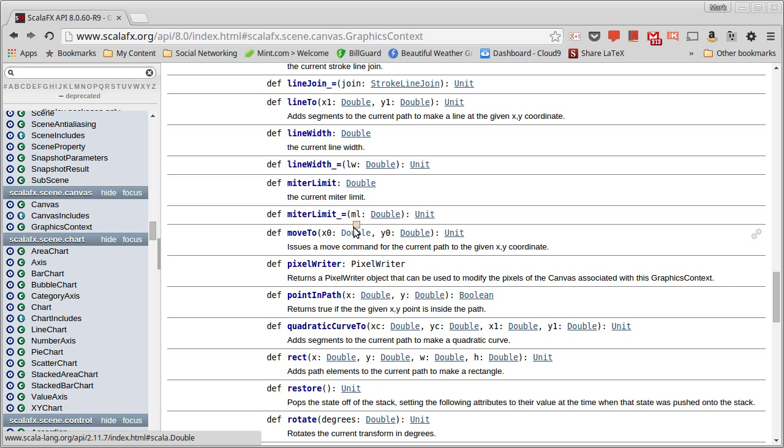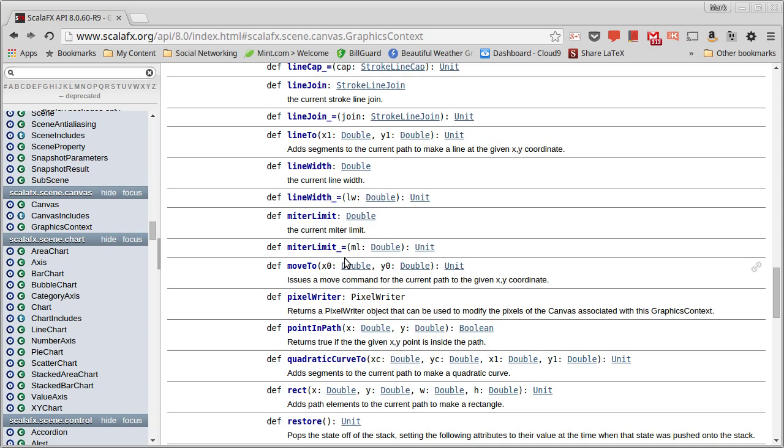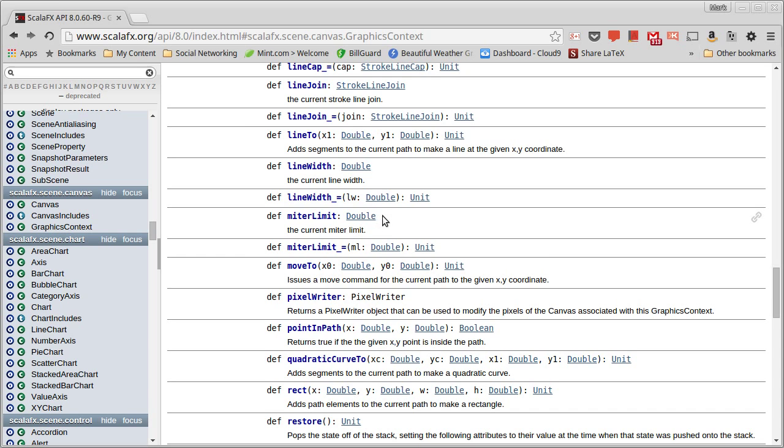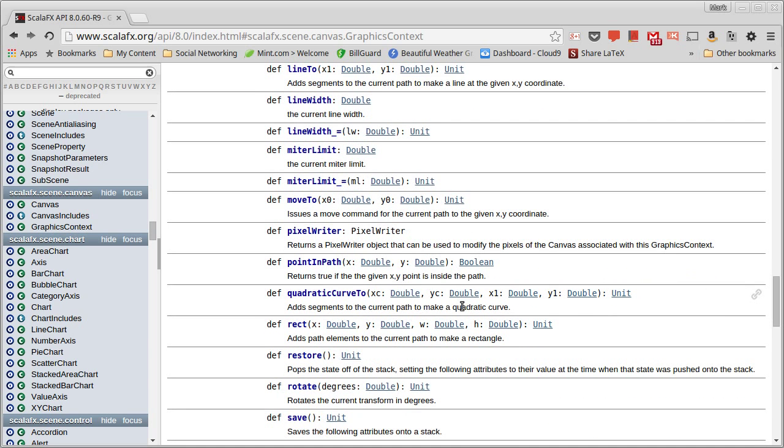It's interesting to note that the graphics context and the canvas are heavily modeled after the JavaScript and HTML5. So HTML5 includes a canvas, and in order to draw on it, you have to get a graphics context 2D, much like you do when you're using ScalaFX. Actually, the JavaFX is very heavily modeled after the HTML5 standard. ScalaFX changes a few things to be more Scala-like.